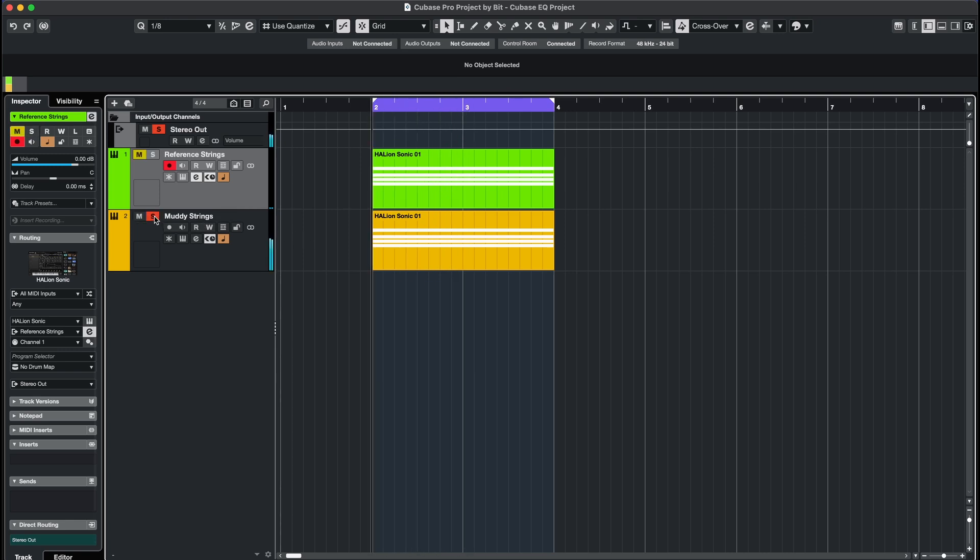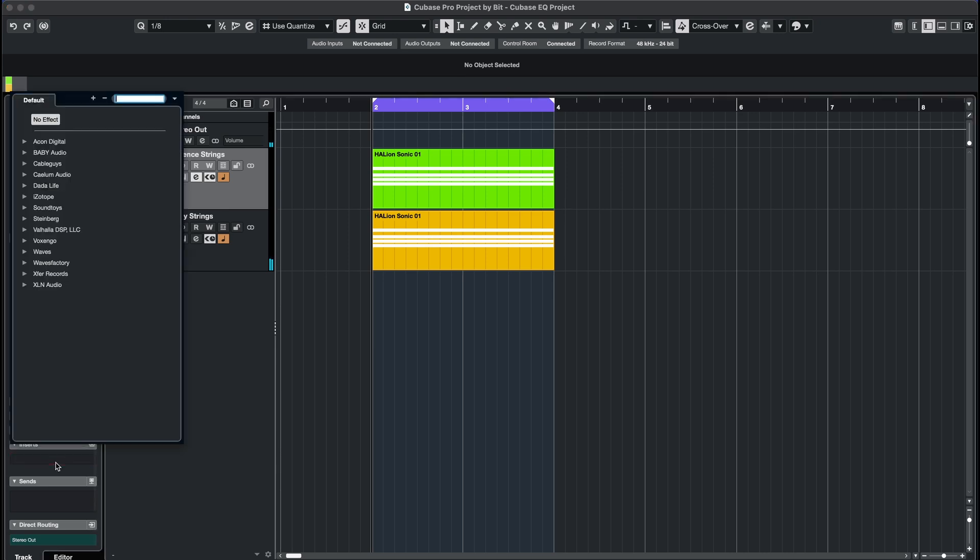With the plugin Voxengo Curve EQ, you can make both instruments sound more alike by matching their EQ curves.